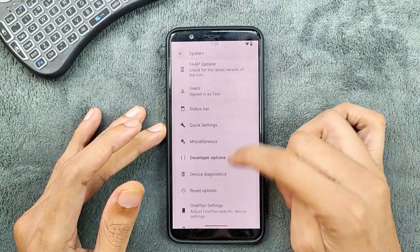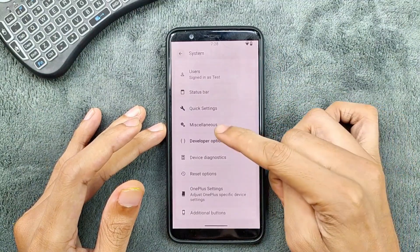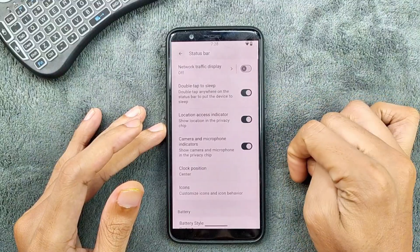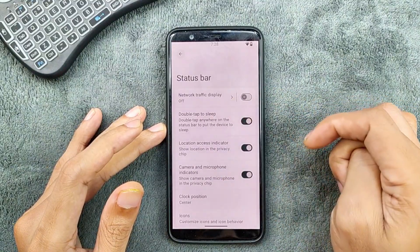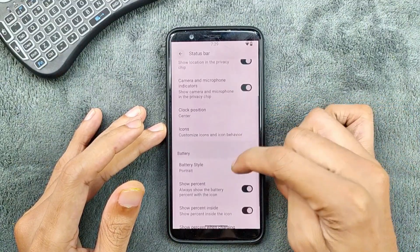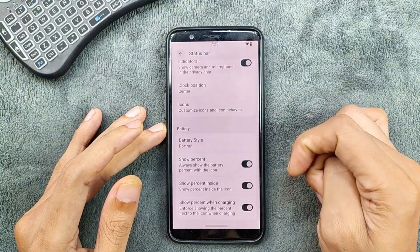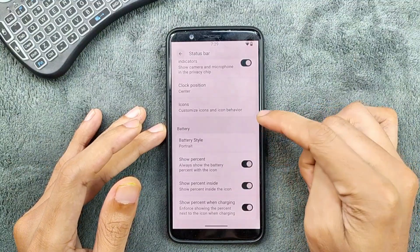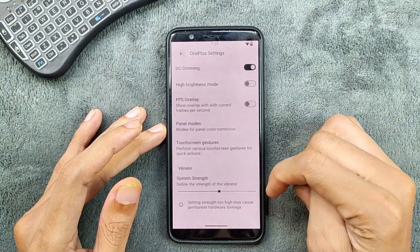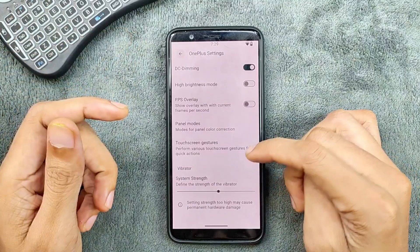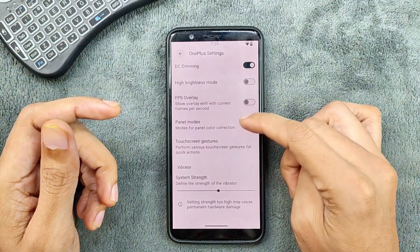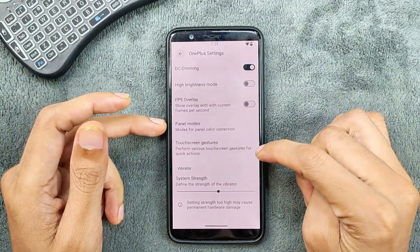We do get all the typical settings and miscellaneous options. In the status bar options, we do get network traffic display, double tap to sleep, clock position, battery, and other customization options. We also get OnePlus-specific settings to customize the alert slider and other things like high brightness mode, FPS overlay, and more.